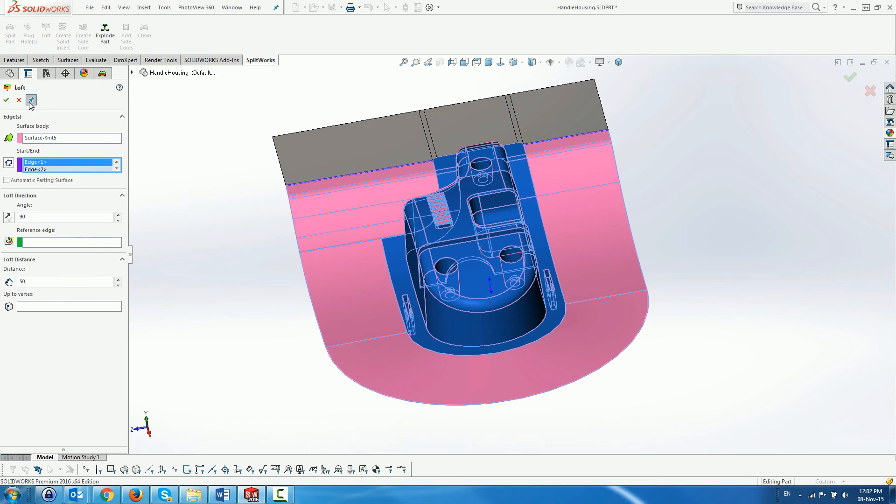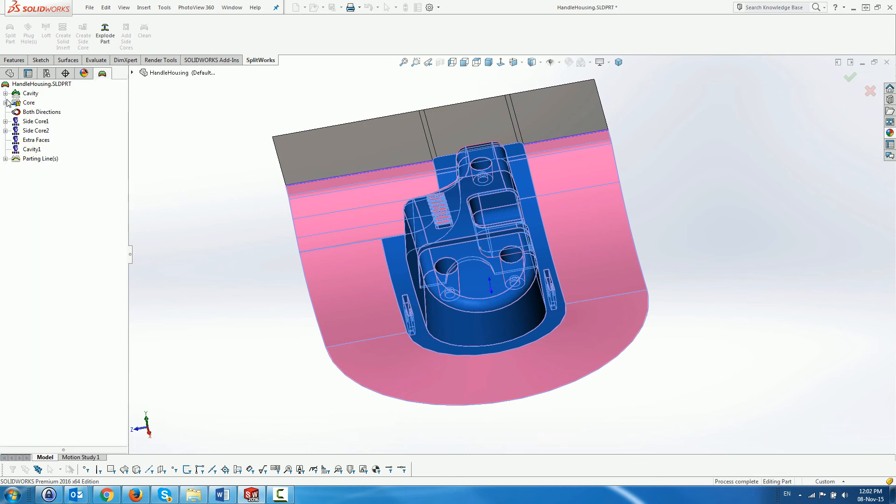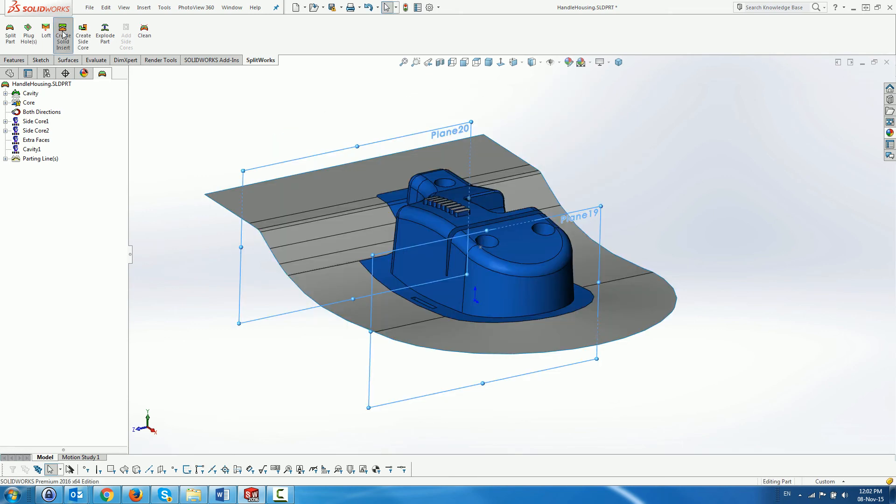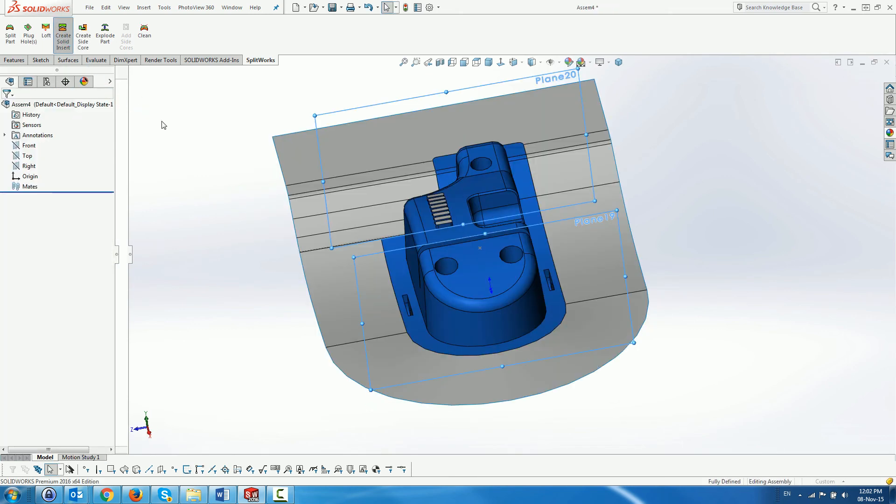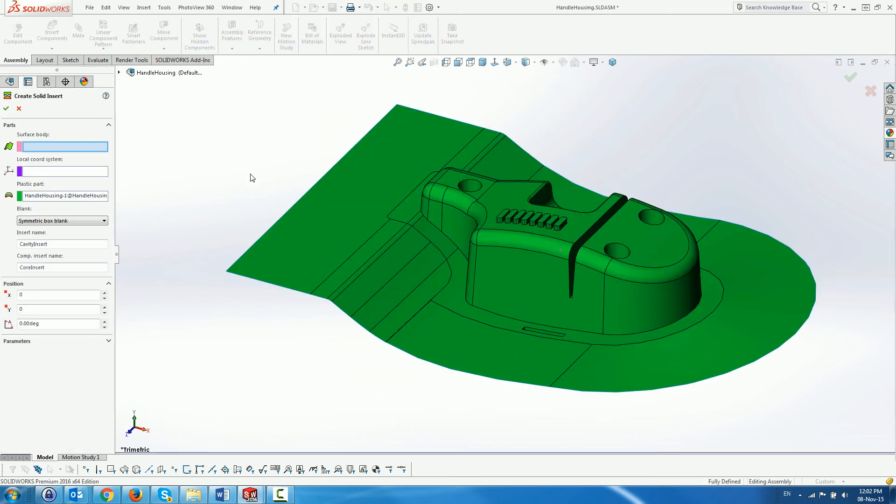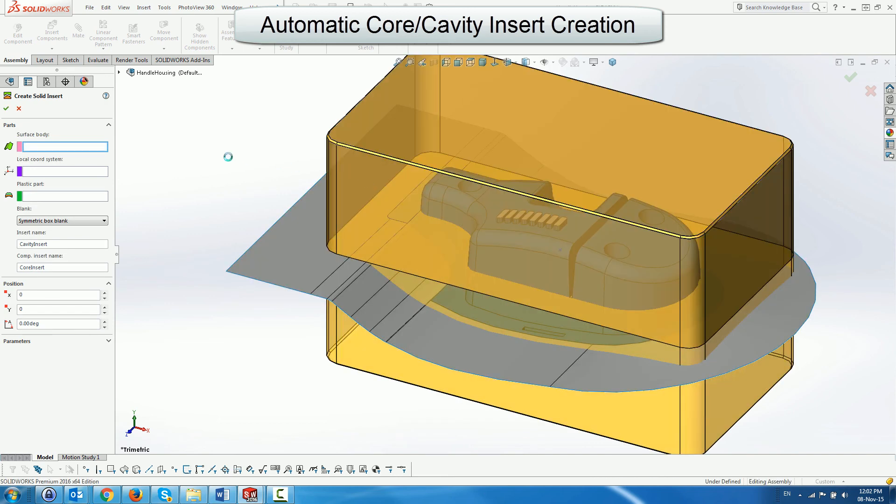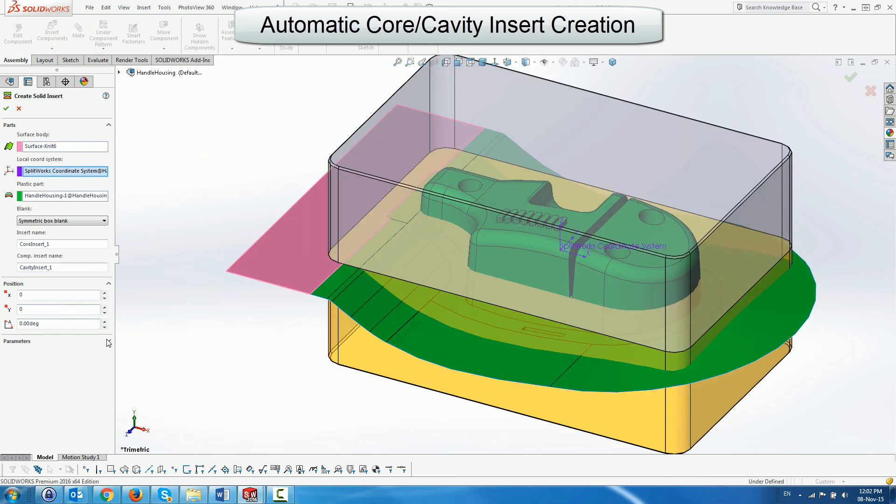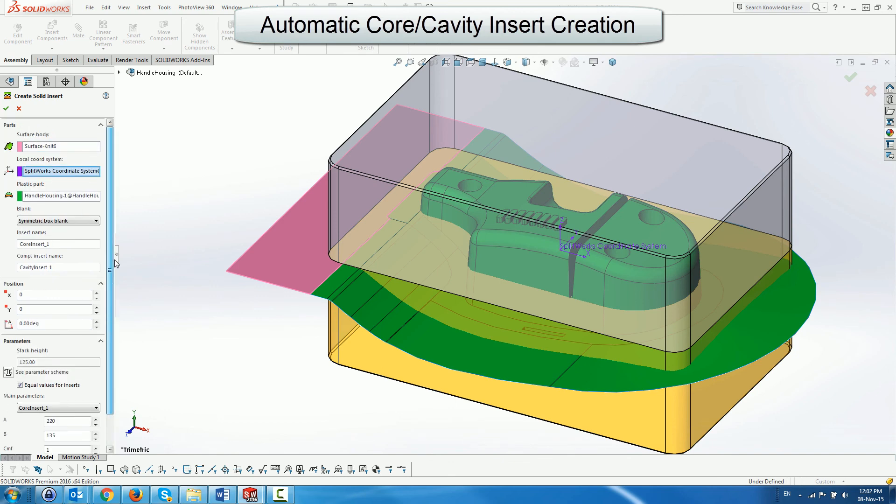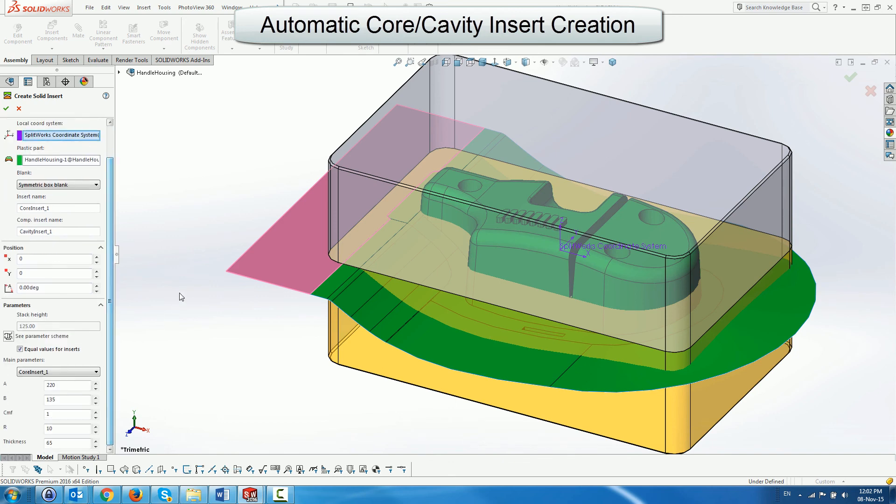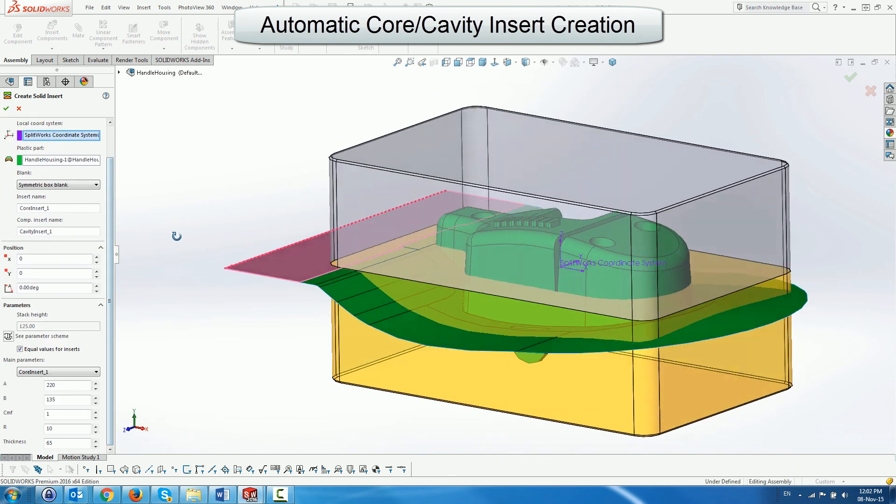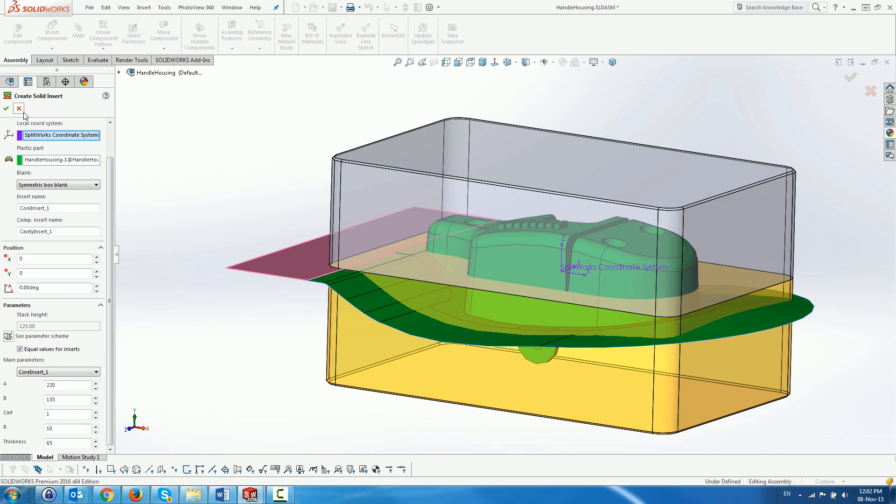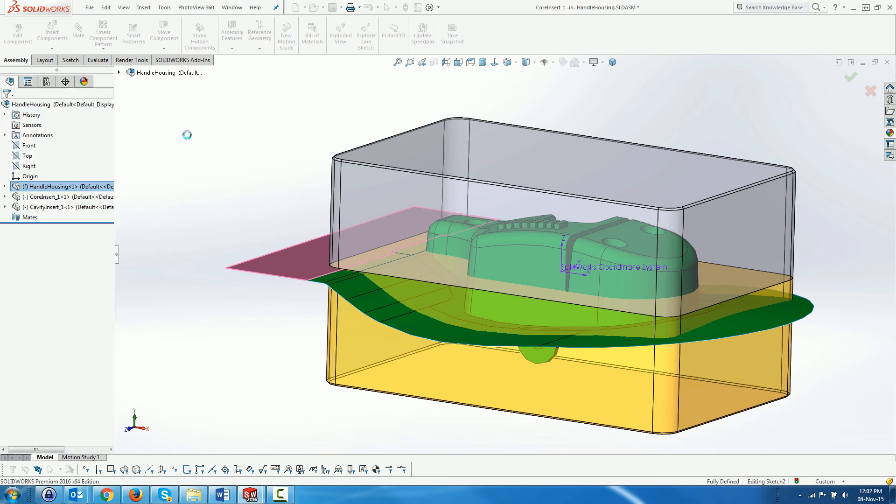When the parting surface is created we use the create solid inserts menu which opens a new assembly with a part inserted and a dialog that previews core and cavity insert blanks read in from a user expandable blank library. We accept the default values and create the inserts.